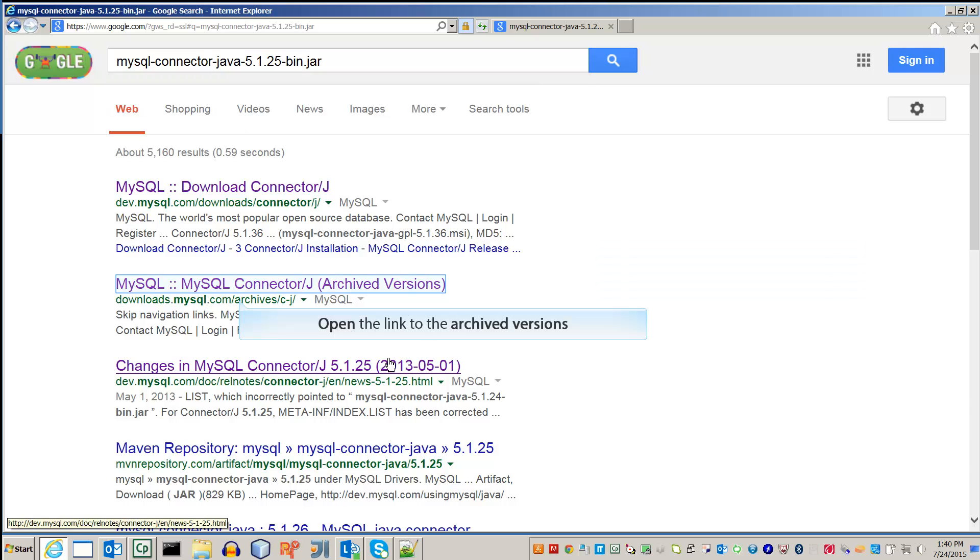Open the link to the archived versions. We need the version 5.1.25 or later.